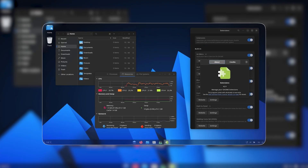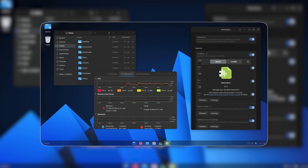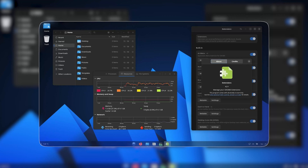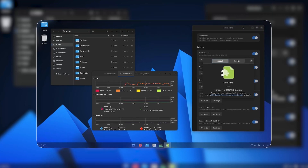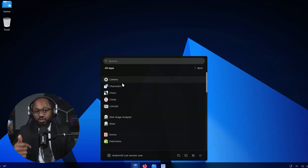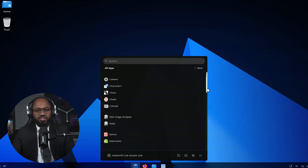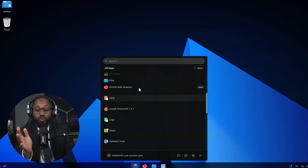On first boot and setup, configure secure boot using the password set during installation. Adjust display settings and other user preferences. The desktop environment closely mimics Windows 11, with a familiar start menu, taskbar, file explorer, and system tray. This eases the transition for Windows users.